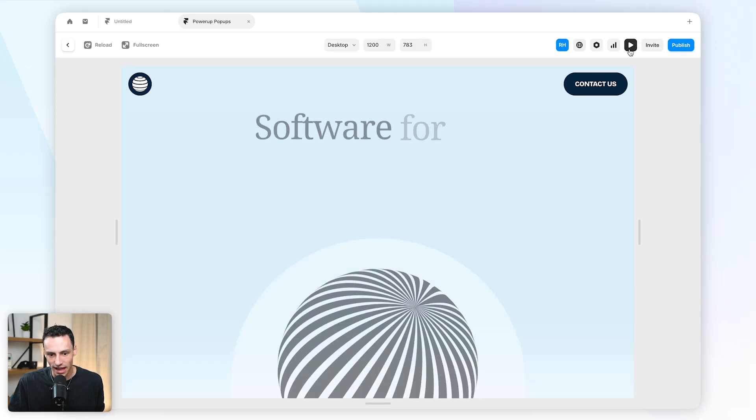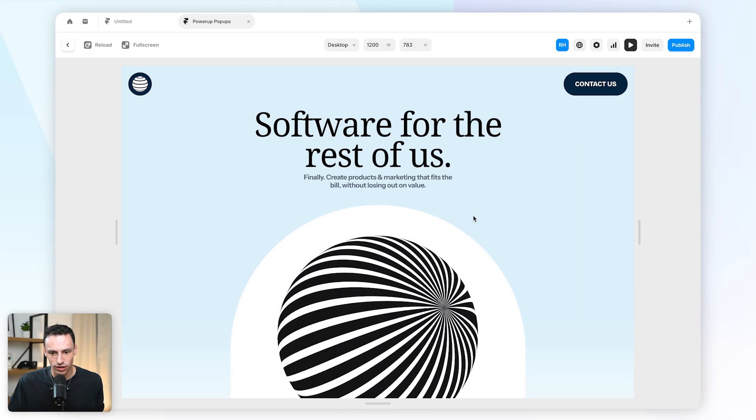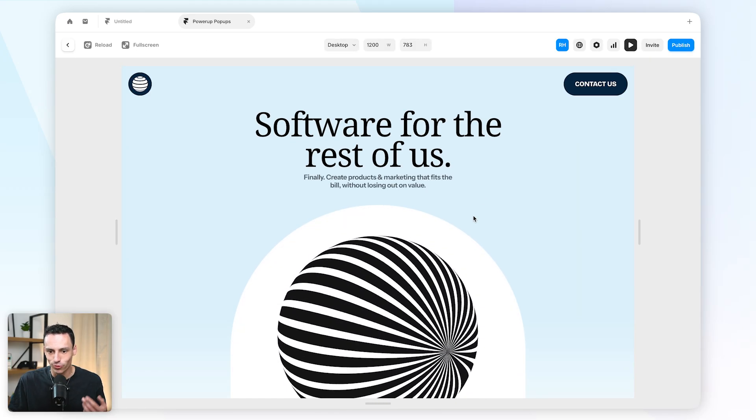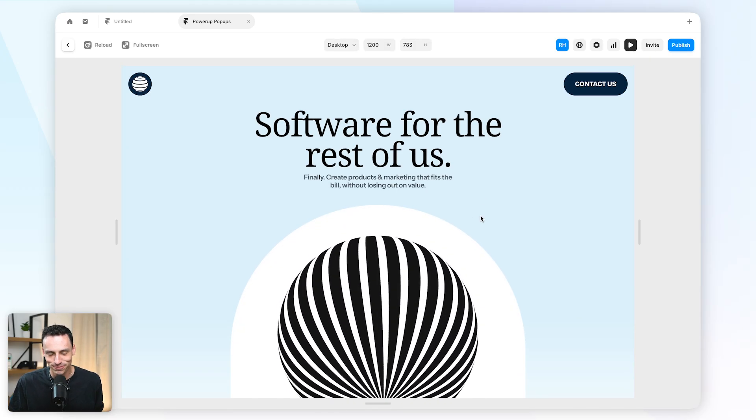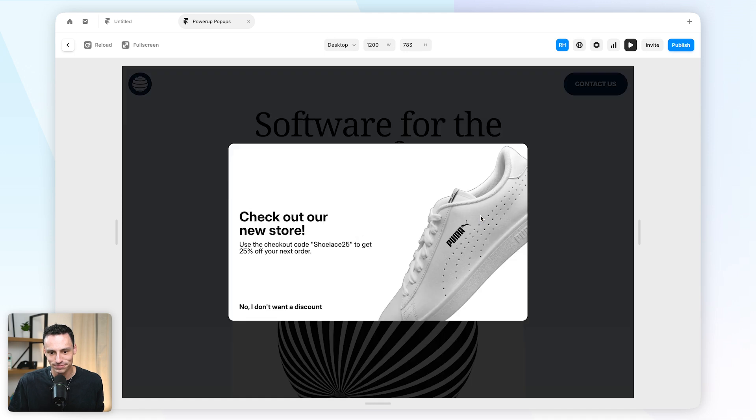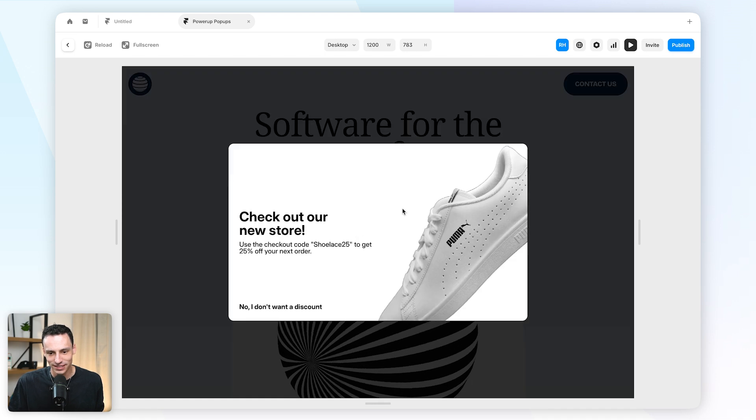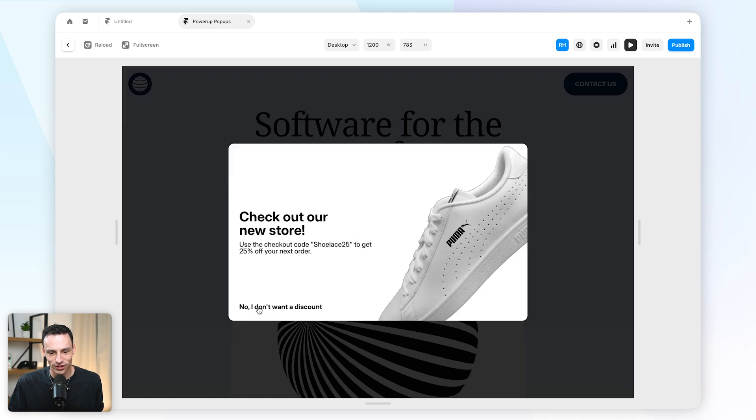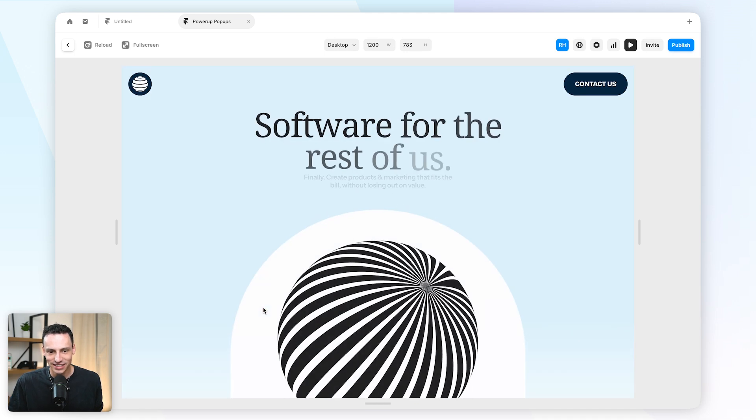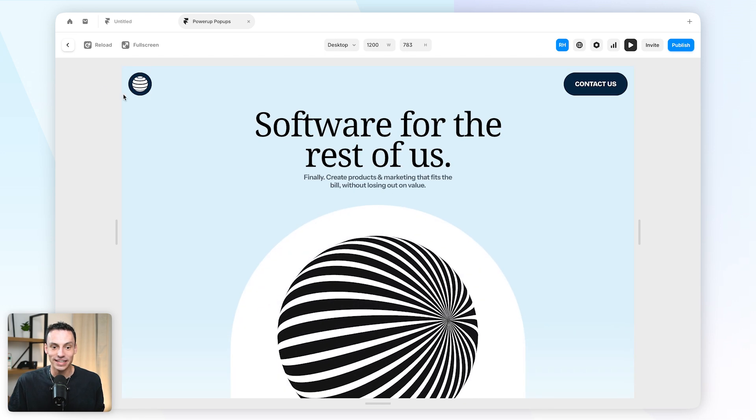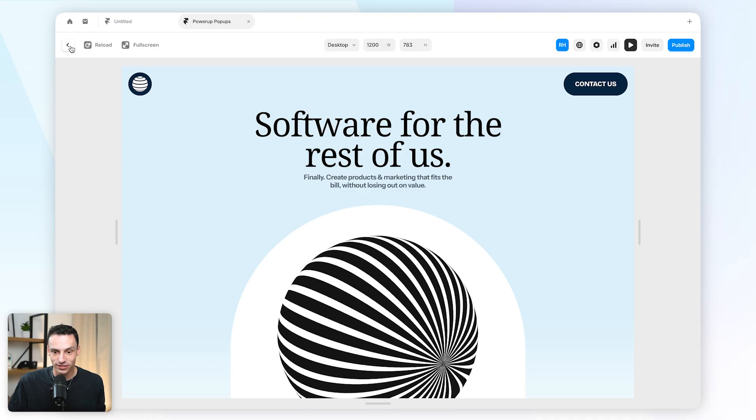So now when I actually preview this, we'll wait a few seconds for it to open up. When I actually click on 'no I don't want a discount,' the overlay is going to close.